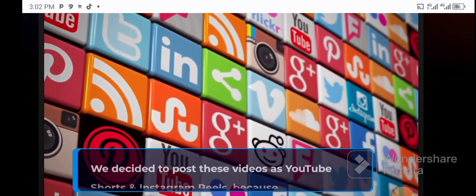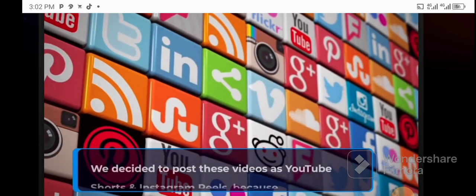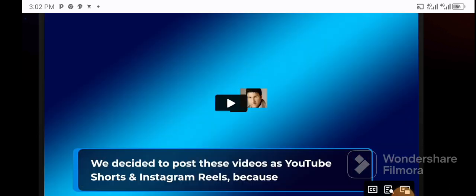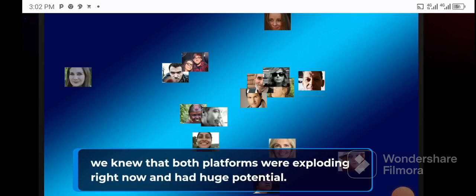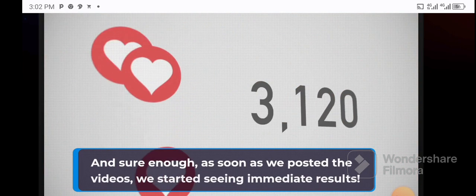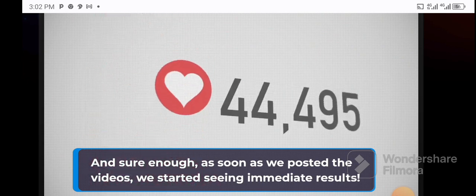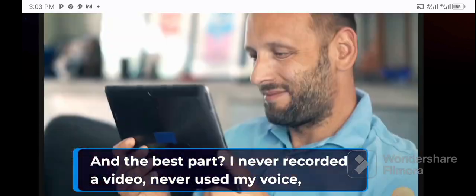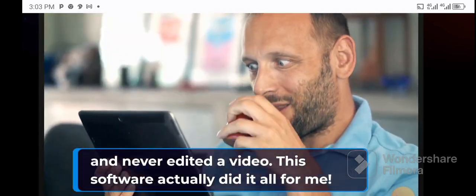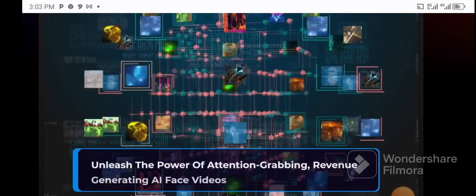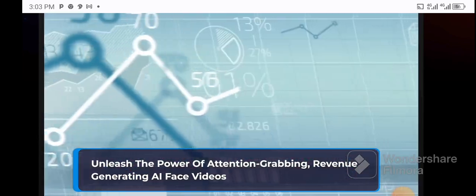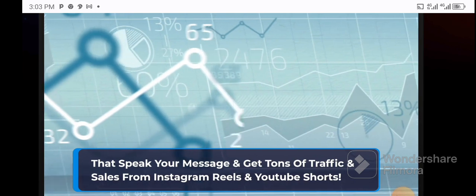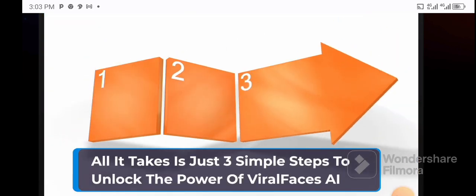We decided to post these videos as YouTube Shorts and Instagram Reels because we knew that both platforms were exploding right now and had huge potential. And sure enough, as soon as we posted the videos, we started seeing immediate results. And the best part: I never recorded a video, never used my voice, and I never edited a video. This software actually did it all for me. Introducing Viral Faces AI - unleash the power of attention-grabbing, revenue-generating AI face videos that speak your message and get tons of traffic and sales from Instagram Reels and YouTube Shorts.